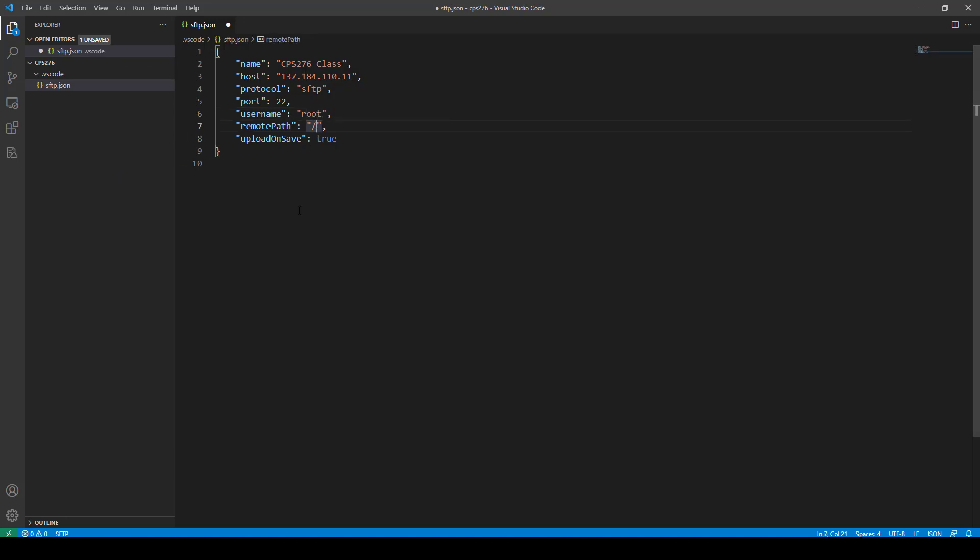And then the remote path, this is where a lot of students kind of mess it up. So it's forward slash var, www, forward slash HTML, just like that. And then what I would do is create another one called CPS276, okay? And just leave it at that.